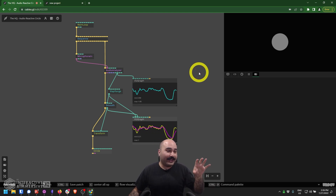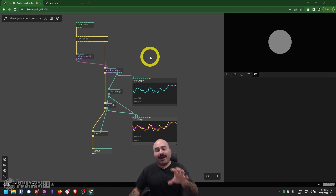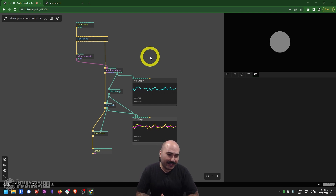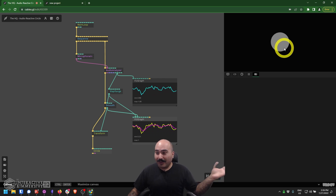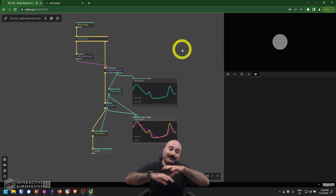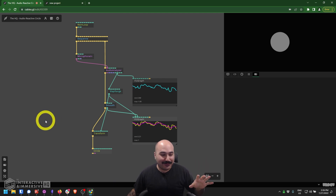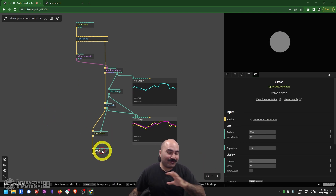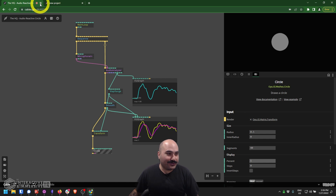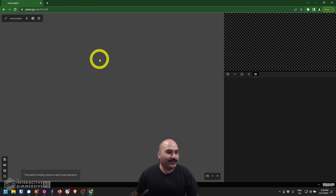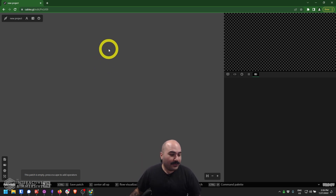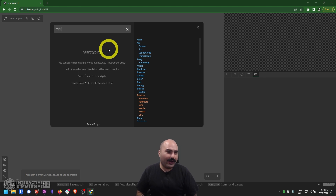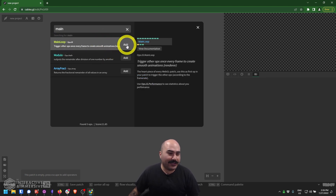So today what we're going to do is build another really fun interactive project, and it's going to show us a couple of new fundamental operators that are really going to be useful in your day-to-day workflow. What we're doing — as you can see here — is making an audio reactive circle on the screen. You can be as artistic as you want with the output; we just kept it really simple with a transform and a circle. Let's go ahead and close this tab — I've got a new project in the background and we're going to roll with this.